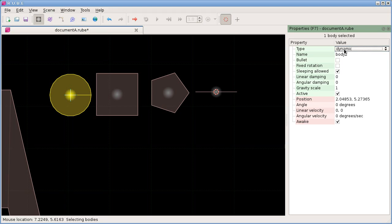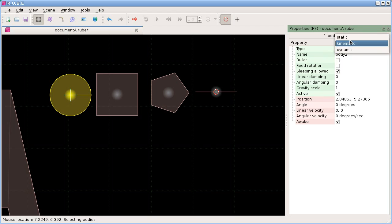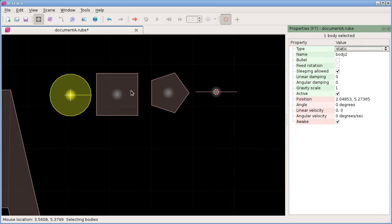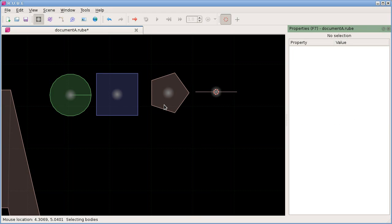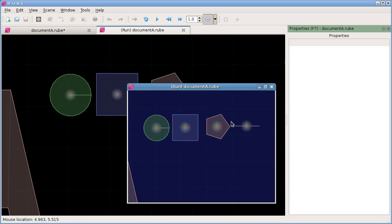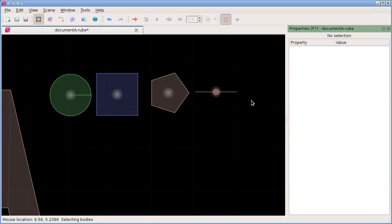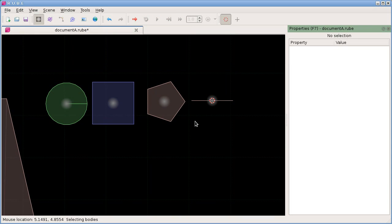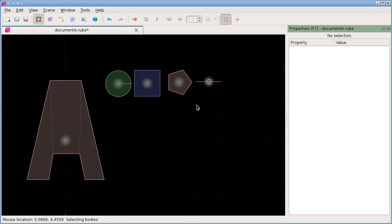To change the type of a body — which is a pretty common requirement — the most fundamental aspect of a body is the type. If you click in here you get a combo box and you can change it to static or kinematic. So now we can change the body types of these, and when we run it we'll see that these bodies behave as static and kinematic bodies.